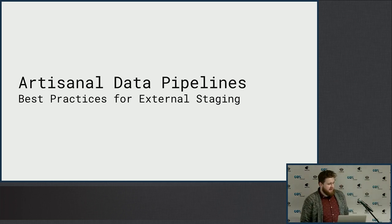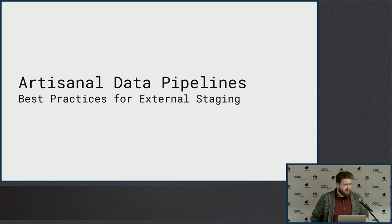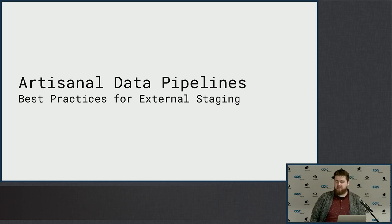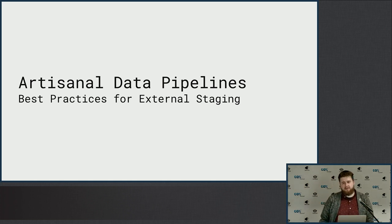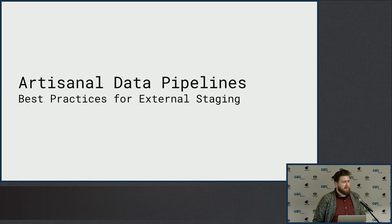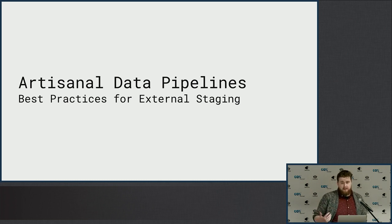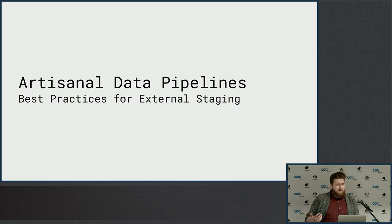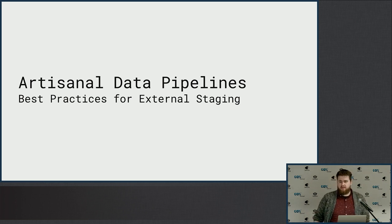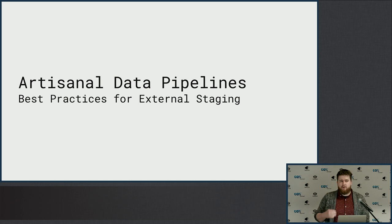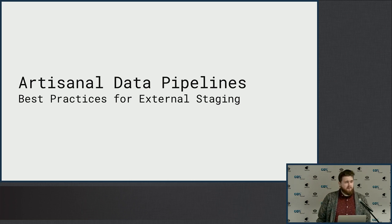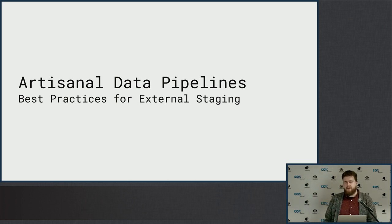Hey guys, my name is Randy Pitcher. I am a data engineer for HashMap. We're a consulting company in the area. And today we're going to talk about data pipelining for Snowflake.